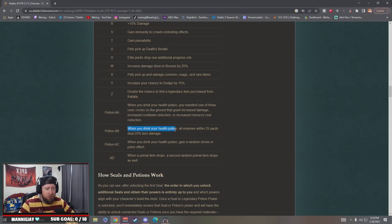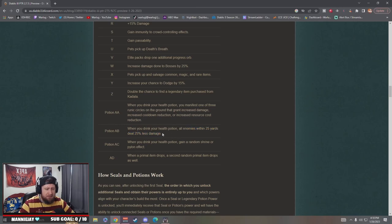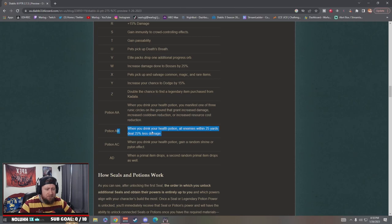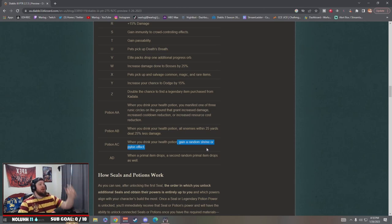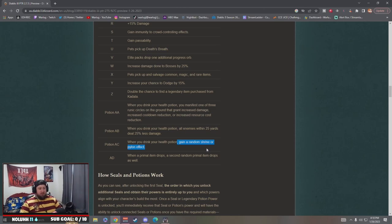When every time you drink a potion, your enemies in 25 yards deal 25% less damage. This is okay, this is solid for high greater rift pushing, I like it.